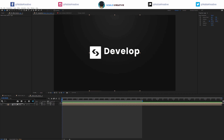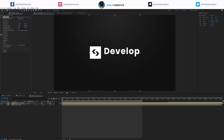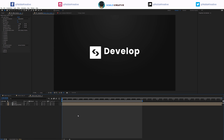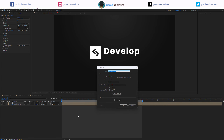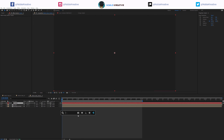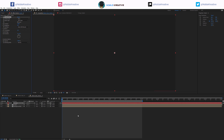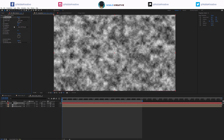We are going to use the Card Dance effect. For the Card Dance effect, we need to create a layer first. Let's create a new solid and rename it 'fractal,' then apply Fractal Noise here, and I'm going to animate the contrast.